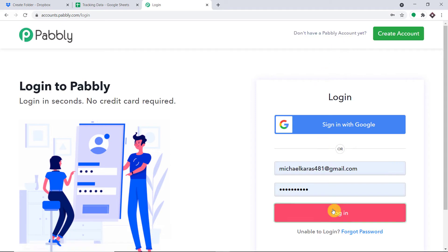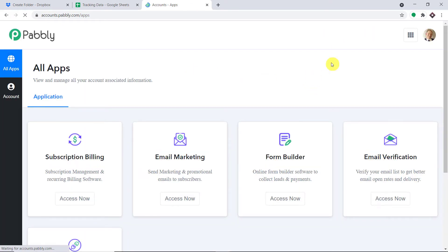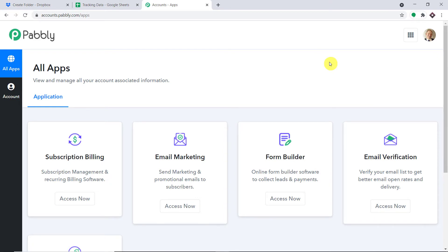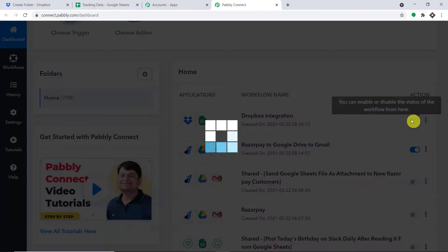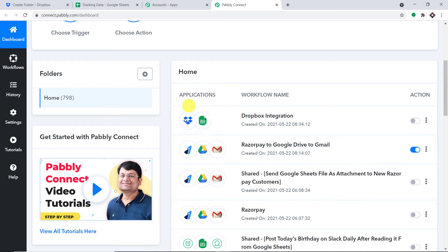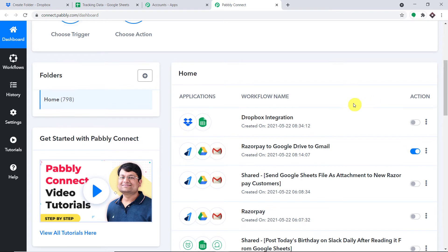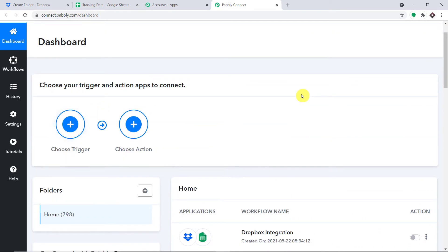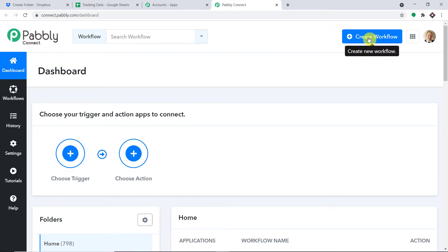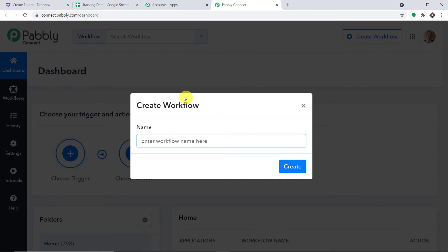Let me just type Pabli.com in a new tab. We have an app called Pabli Connect that will integrate Dropbox and Google Sheet. Let me click on sign in. This is the dashboard of Pabli Connect. I already have an account — you can also create your own free account in just two minutes. Let me scroll down and click on Access Now. We are going to create a new workflow. Before I do, I need to switch off this existing workflow that already integrates Dropbox and Google Sheet, to avoid duplication of results.